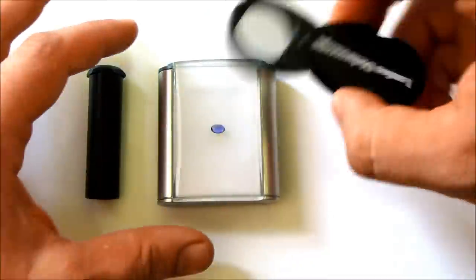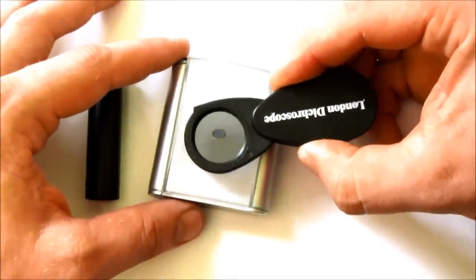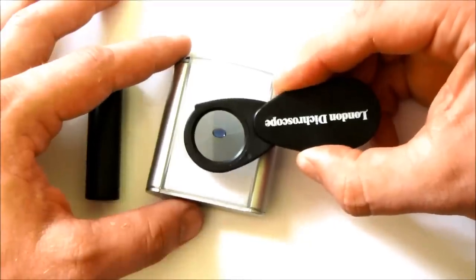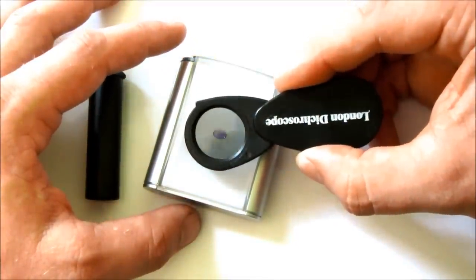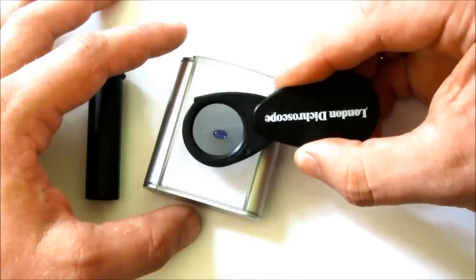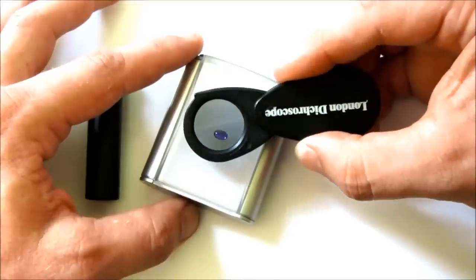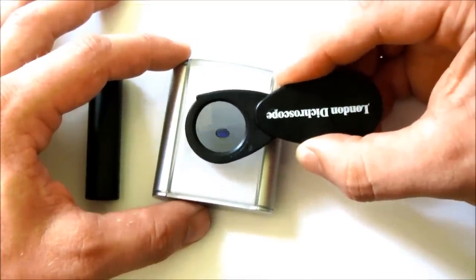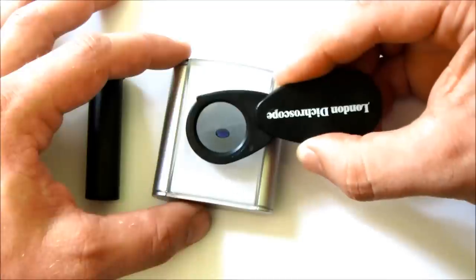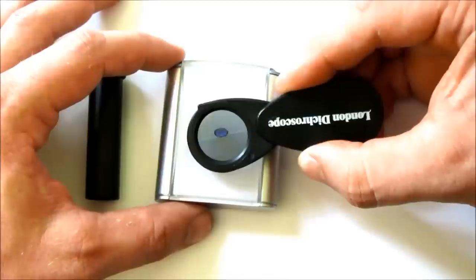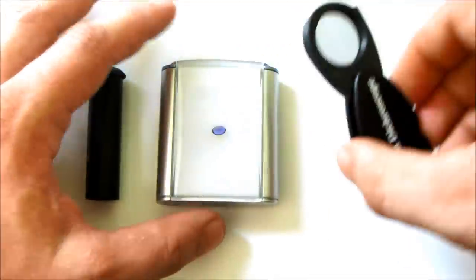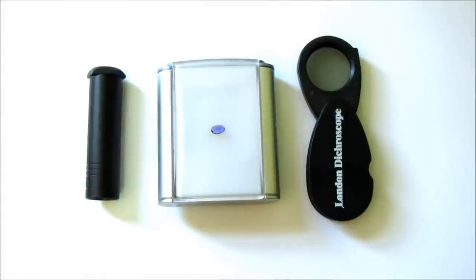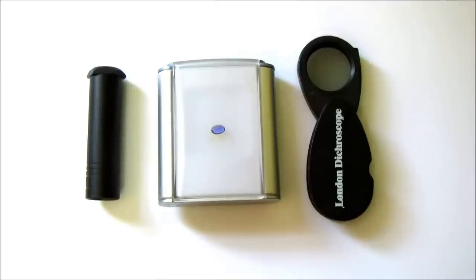This is tanzanite. You'll see it goes from purple to pale blue. Now in theory, textbooks will tell you this is trichroic and will display three colours. Most of the cut tanzanite we see is heat-treated to remove the yellow, which makes it dichroic and you only see two colours.